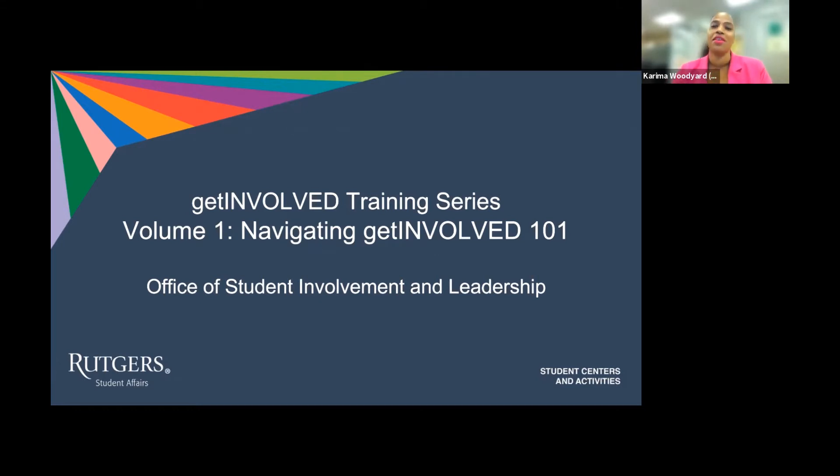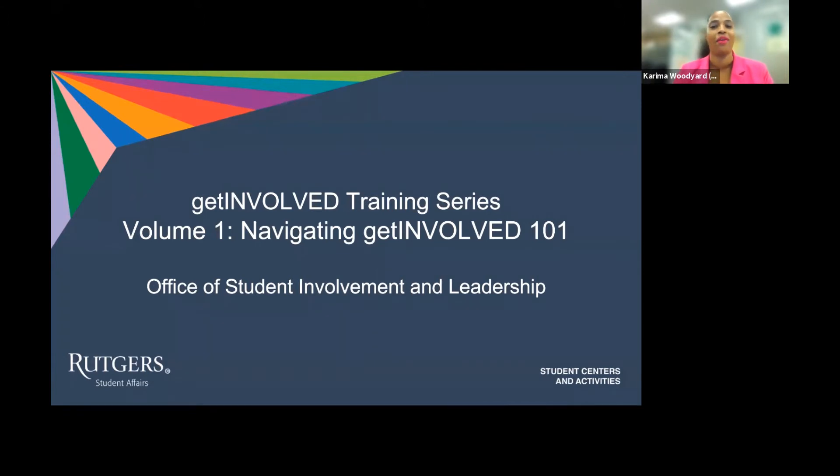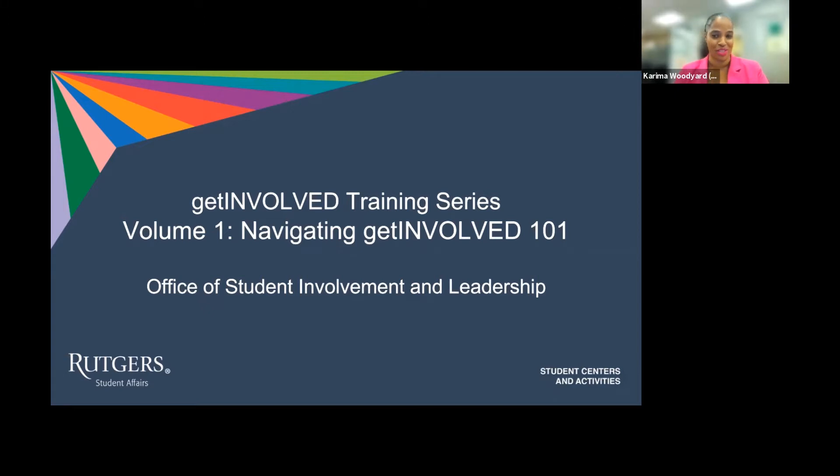The Student Involvement and Leadership Office is located in the SAC on George Street. Our team works with colleagues throughout the university to serve all 40,000-plus undergraduate students throughout their involvement and leadership journey.